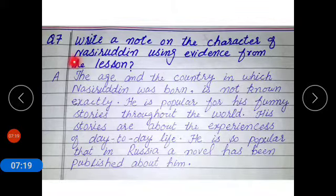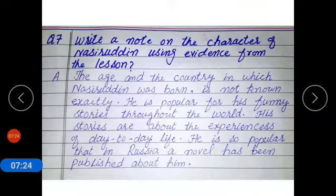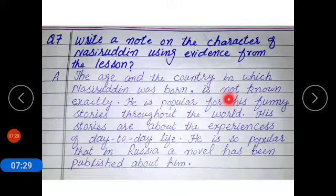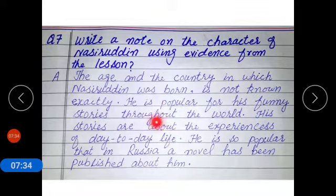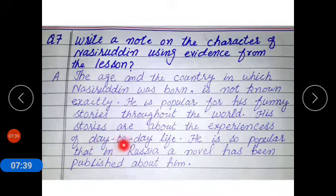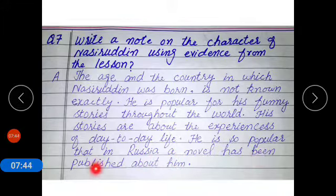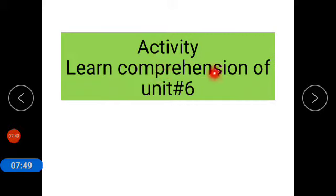Now coming to question number 7: Write a note on the character of Nasiruddin using evidence from the lesson. The age and the country in which Nasiruddin was born is not known exactly. He is popular for his funny stories throughout the world. His stories are about the experiences of day-to-day life. He is so popular that in Russia, a novel has been published about him. For your activity, learn the comprehension of unit number 6 and write down these questions into your copy.